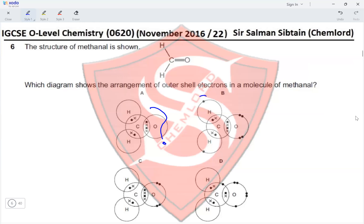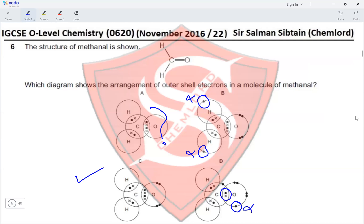Option B is eliminated because hydrogen has additional unbonded electrons shown, which is impossible — hydrogen has only one electron, which is used in bond formation. Option C correctly shows four electrons for carbon, one electron per hydrogen, and six electrons for oxygen — two bonding and four non-bonding. Option D is wrong because it shows an extra unbonded electron on oxygen and only a single bond between carbon and oxygen. Therefore option C is correct.